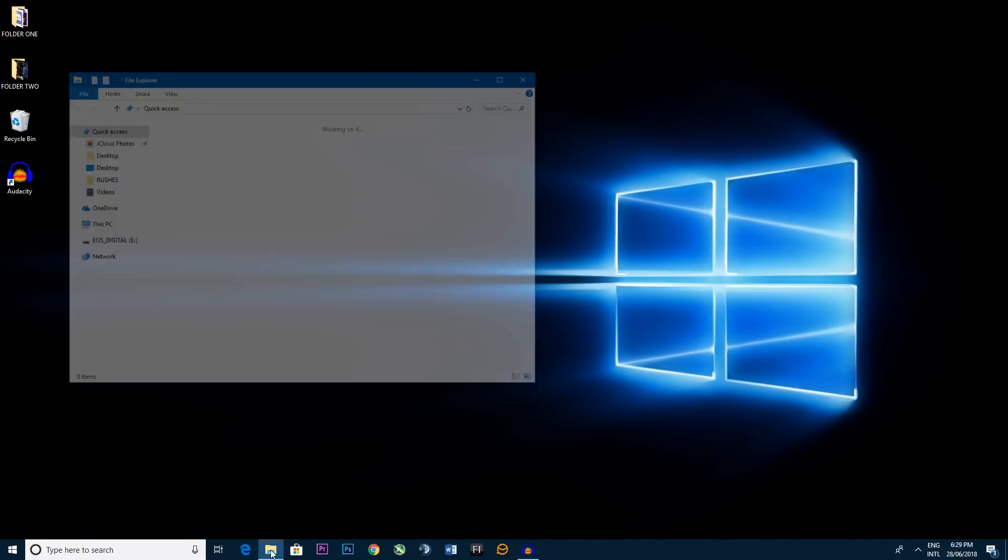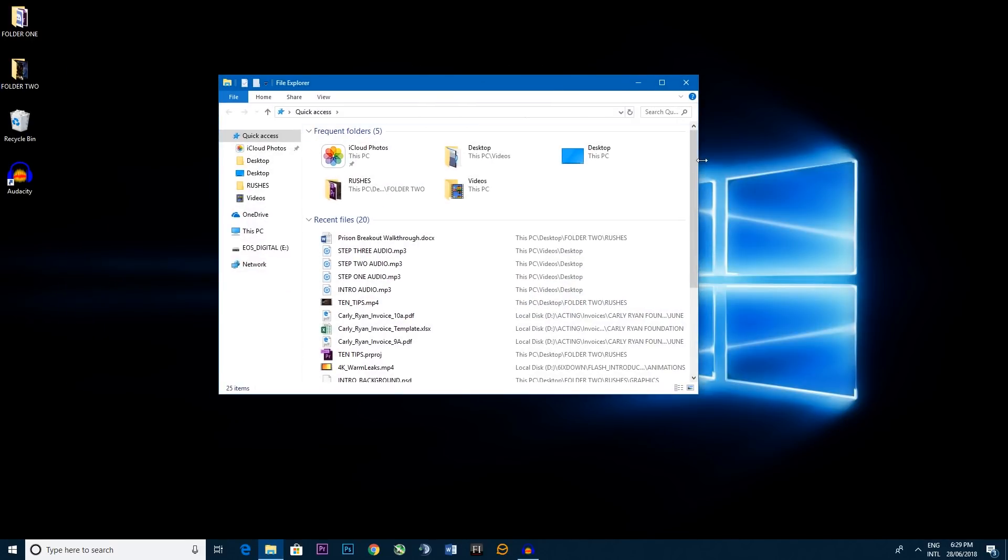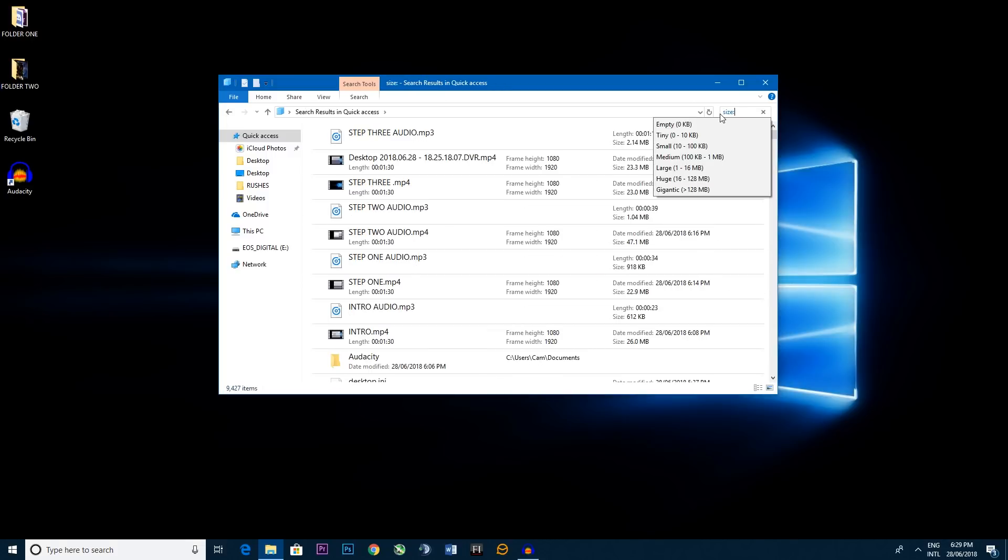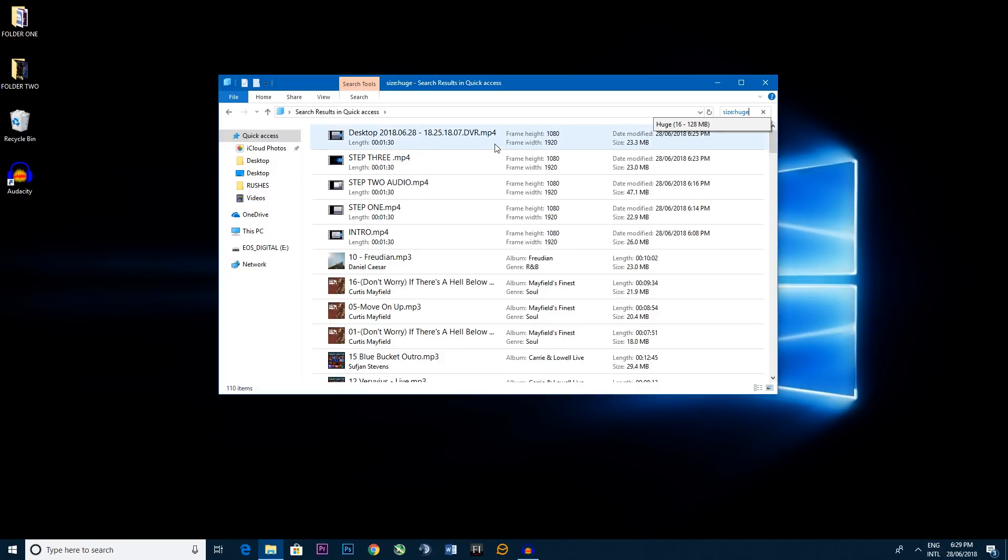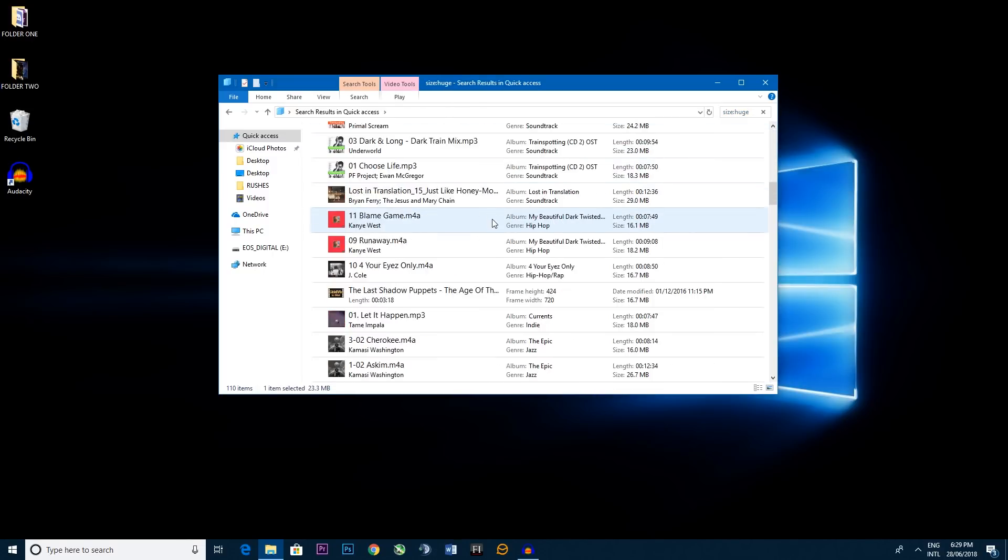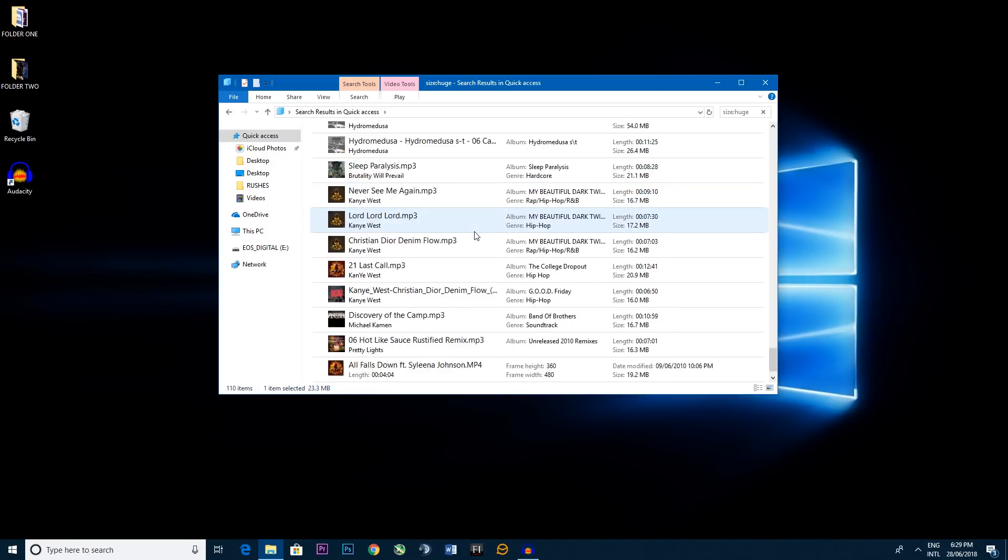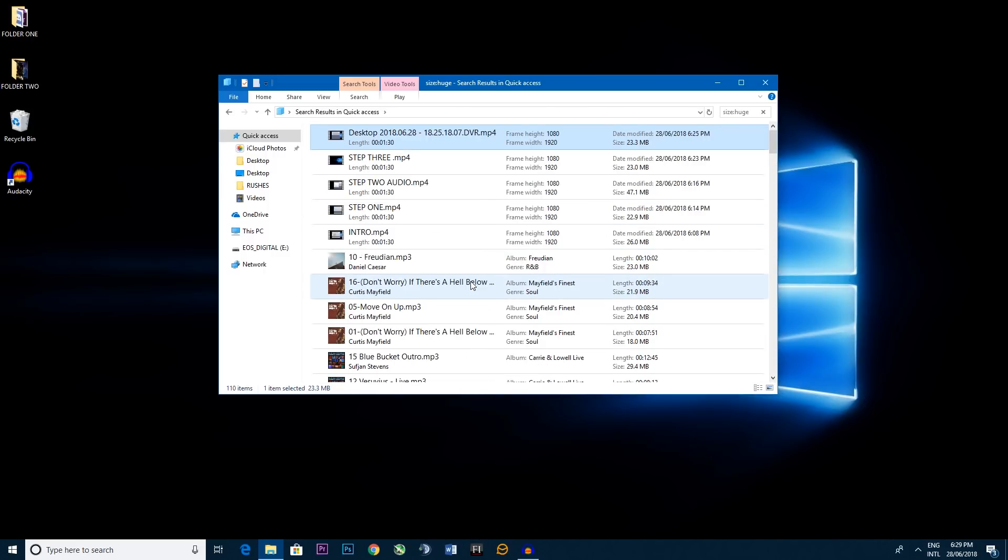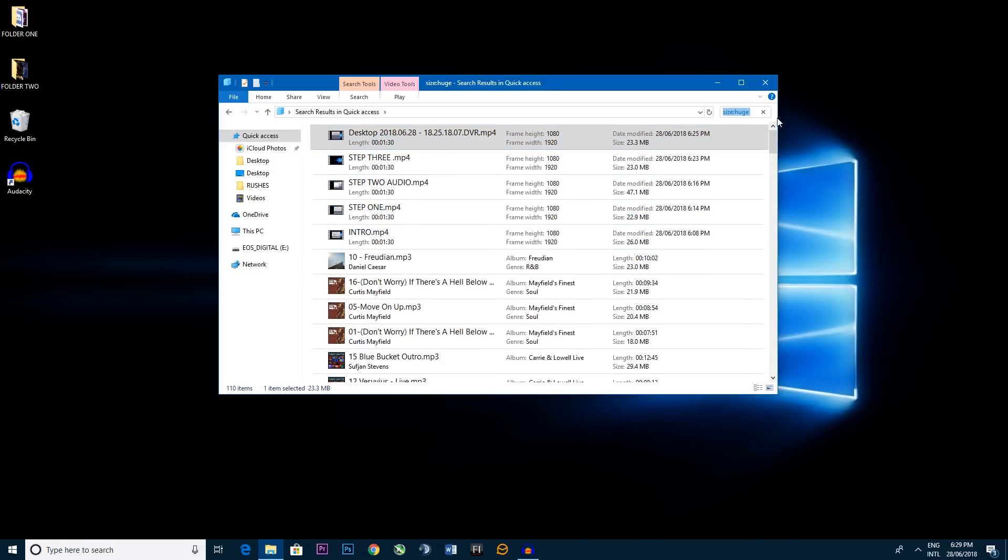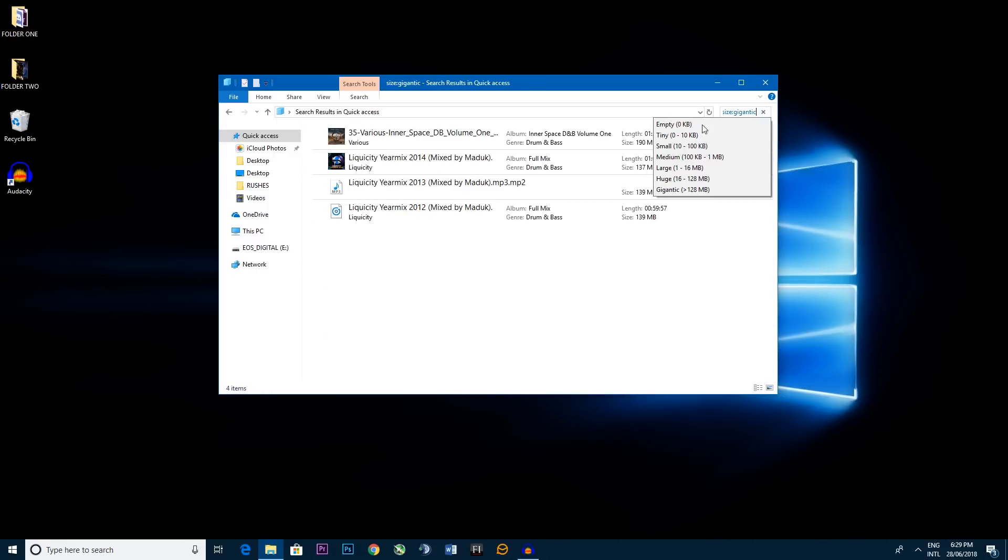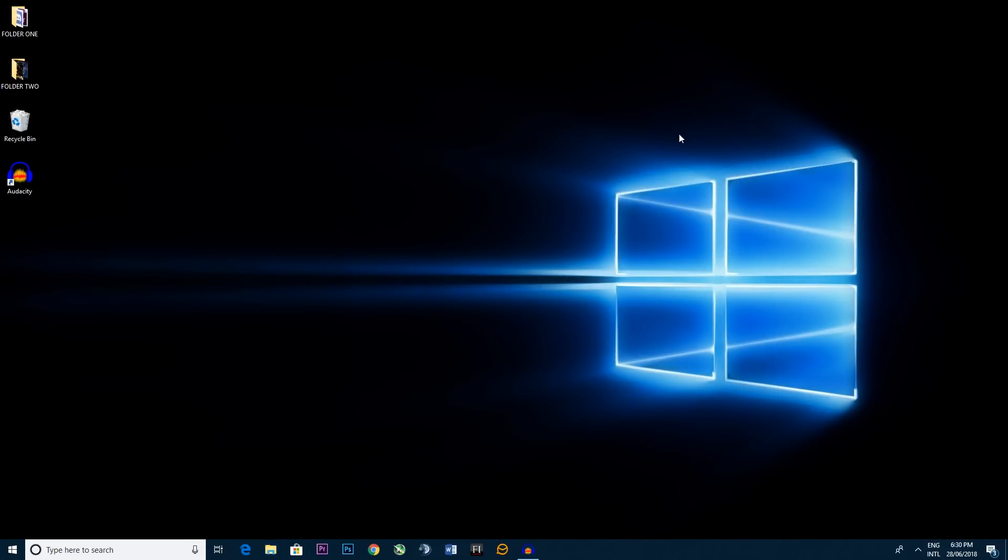Now last but not least, open up just a little file explorer window here. Now on the right hand side you're going to be typing in size and you want to go huge. It'll come up with every single item that's in the huge category which is around the 20 megabyte mark. So if there's anything unnecessary you can go through there and just delete that. But let's go a little bit bigger. Let's go size gigantic. Now we're looking at the hundreds. So if there's anything that you aren't using or you're thinking why is this here, you can easily delete it, clear up some space and make your computer just run that extra little bit quicker.